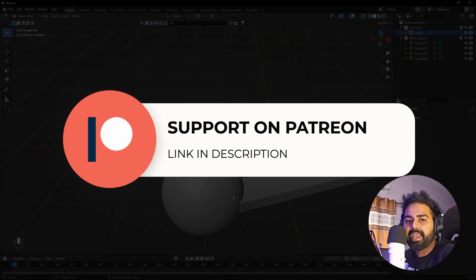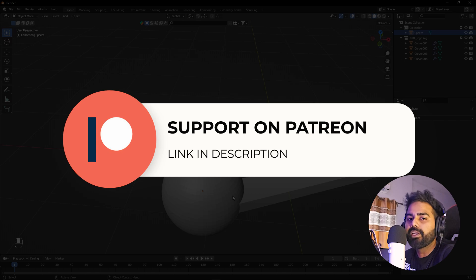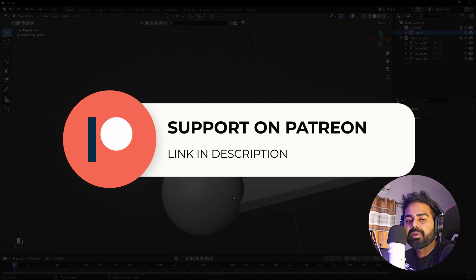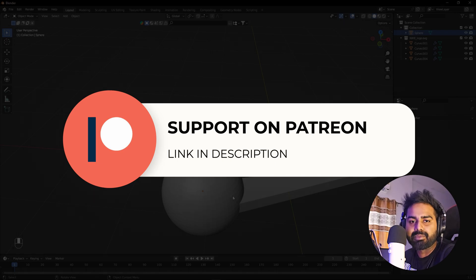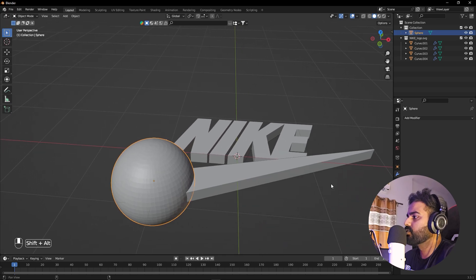If you enjoy my content and want to support me, check out my Patreon page where you'll find access to tutorial project files and exclusive templates. It also helps me create content, so the link is in the description.